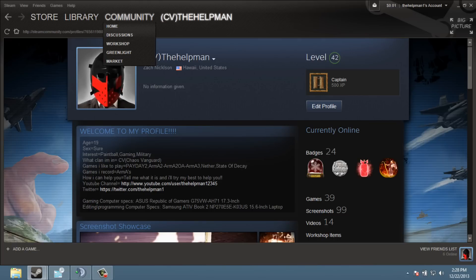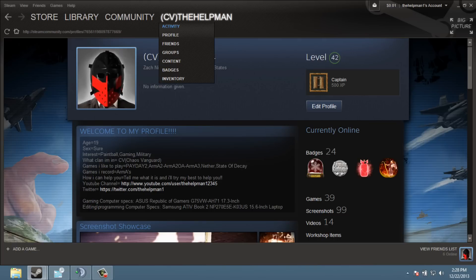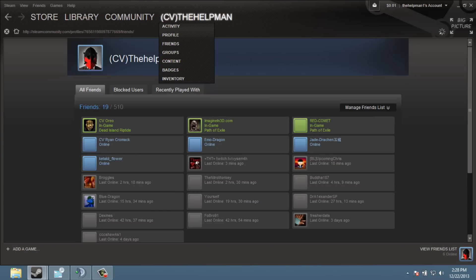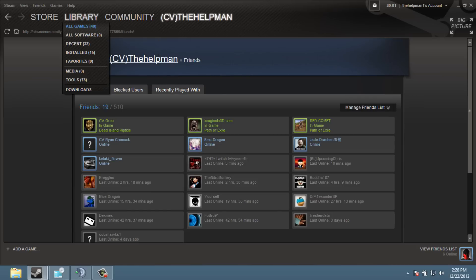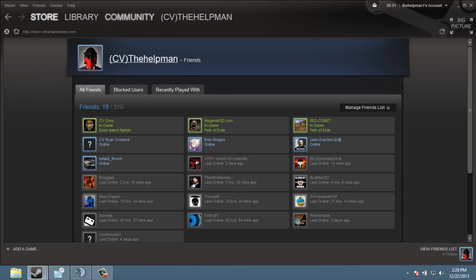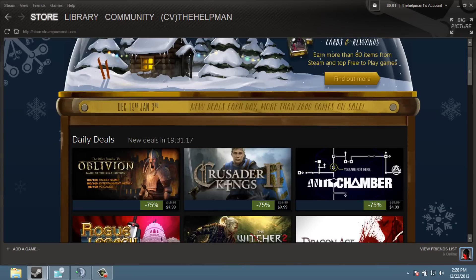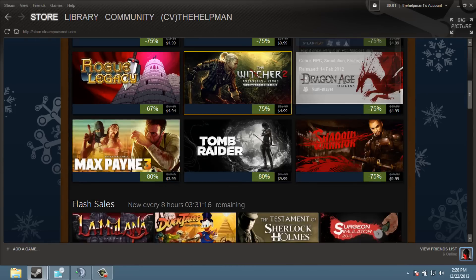So mostly what you're going to do is you're just going to go here and click. When you go to Steam, this is how it should be. Like this.